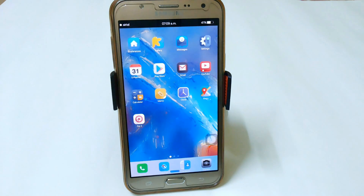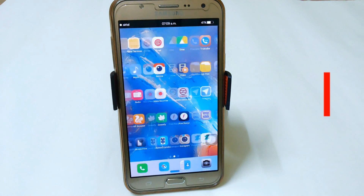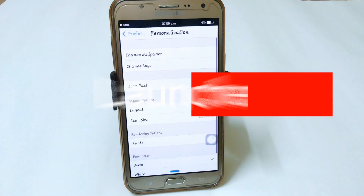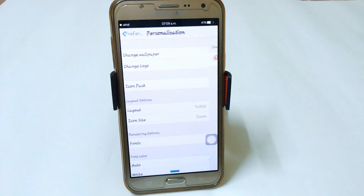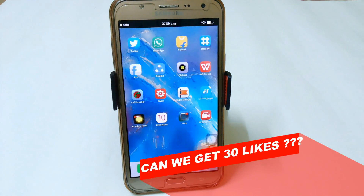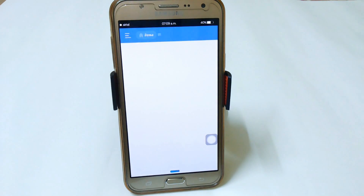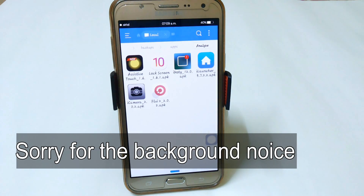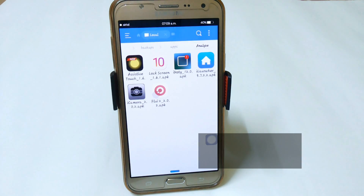First I am talking about iNotify. After that you will get the right size of icons — I am currently using an icon pack and I have also provided the name. So the apps which you have to download are: Assistive Touch, Lock Screen, iNotify, iLauncher, iCamera, and Flui — Flui is the icon pack. These are the 6 apps you have to download from the links in the description.